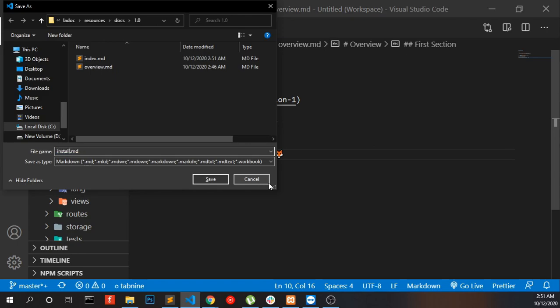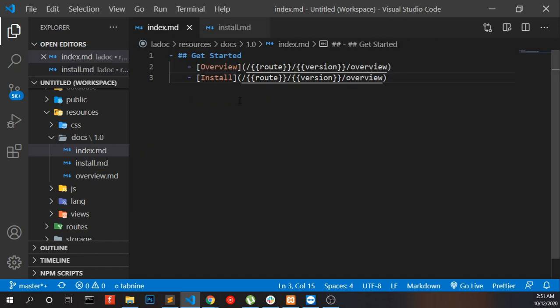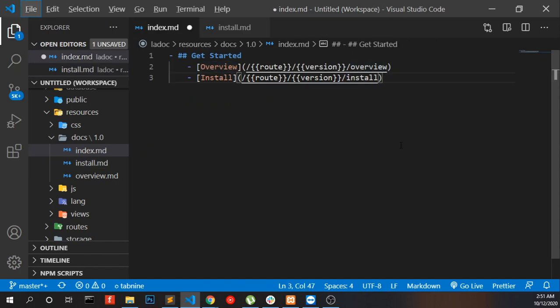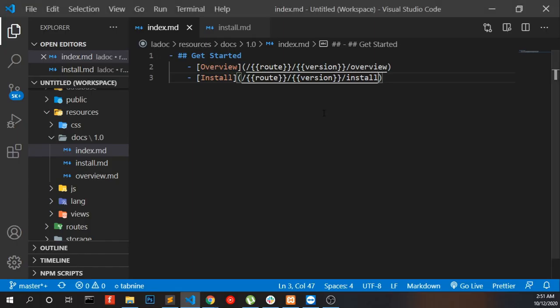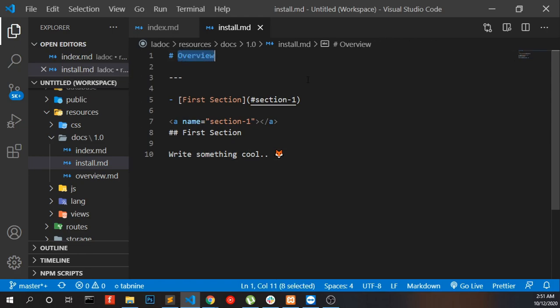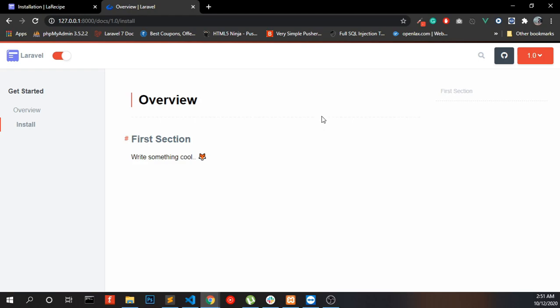I'm making a new page here. If I click to the install, it will go to the install.md file, like this.